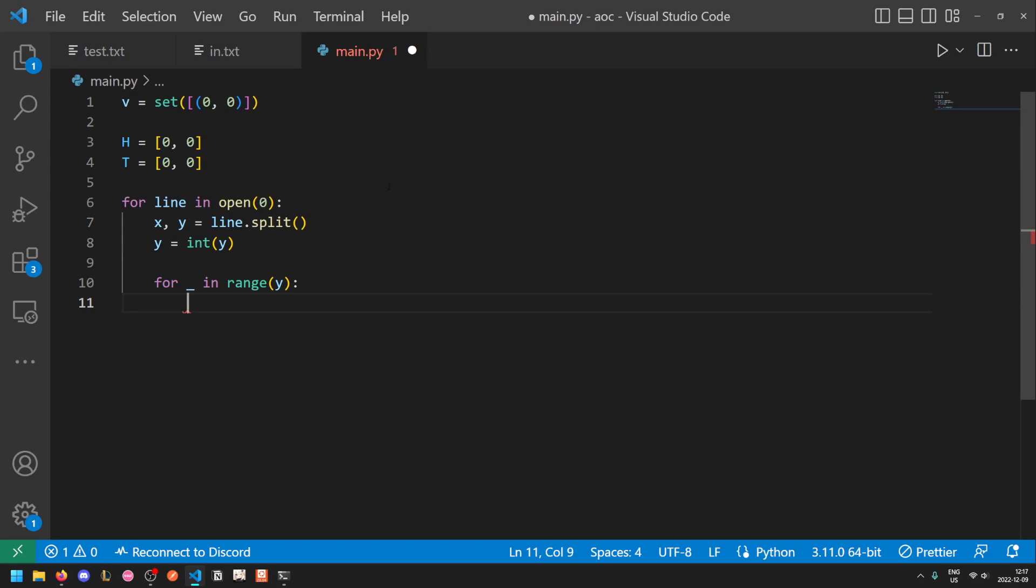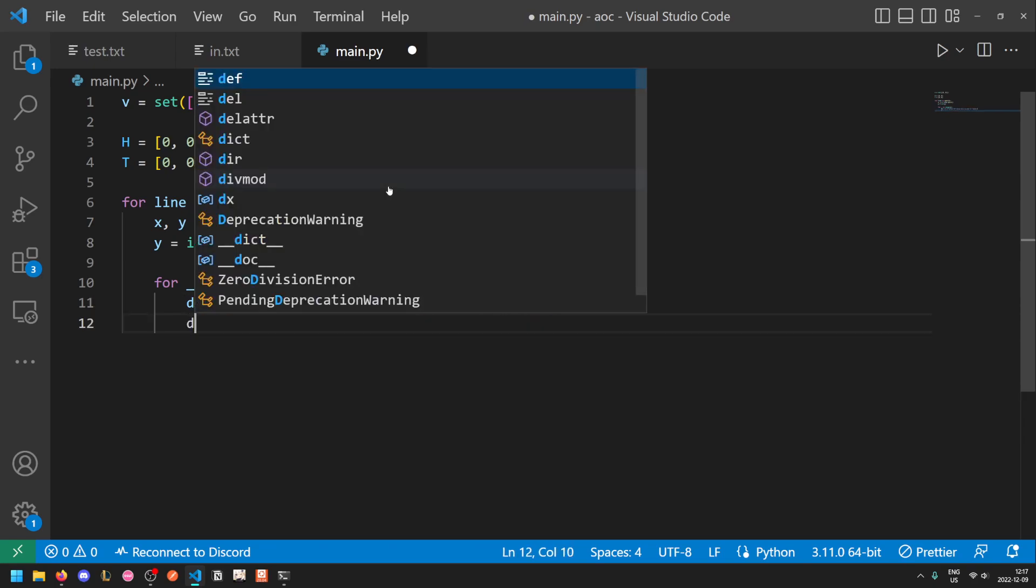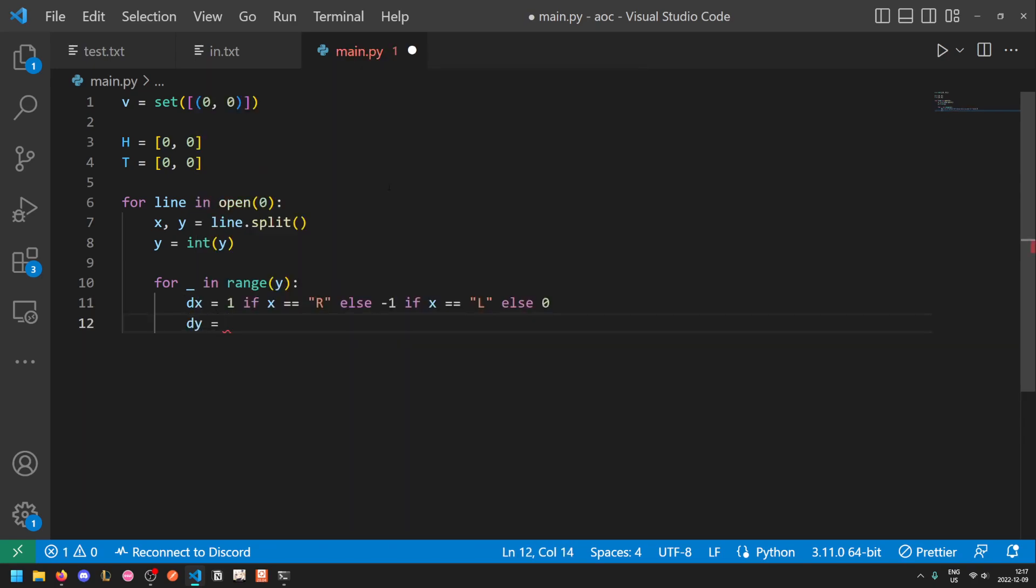So first we want to convert x into the actual change in coordinates. So if x is equal to r, then we go to the right by one. Otherwise, if x is equal to l, we go to the left by one. And otherwise, the x value does not change if we aren't going right or left. Similarly, if we're going up, we want to change our y value by one. If we're going down, we want to change our y value by negative one. And if we're going to the right or the left, it doesn't change.